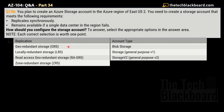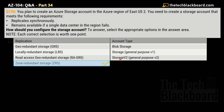You have to choose two correct answers: the correct replication option and the correct account type. For replication, the options are: Geo-Redundant Storage (GRS), Locally Redundant Storage (LRS), Read-Access Geo-Redundant Storage (RA-GRS), and Zone-Redundant Storage (ZRS). The correct answer for replication is Zone-Redundant Storage (ZRS). For the account type, the options are: Blob Storage, Storage General Purpose V2, and Storage V2 (also known as General Purpose V2).